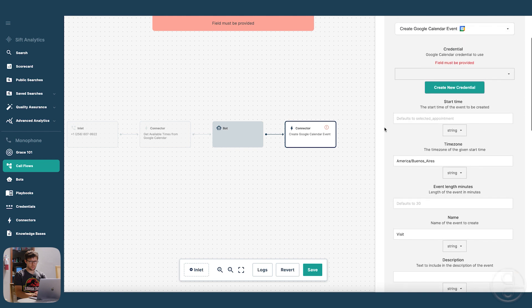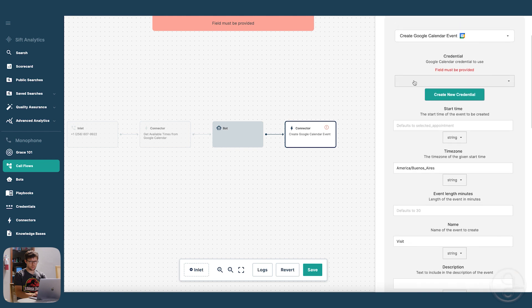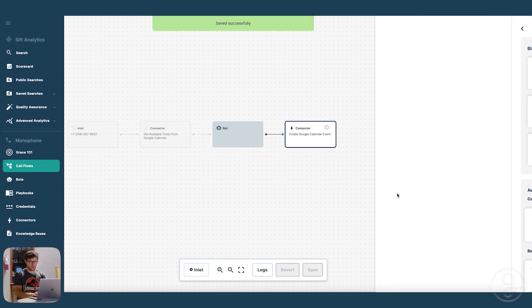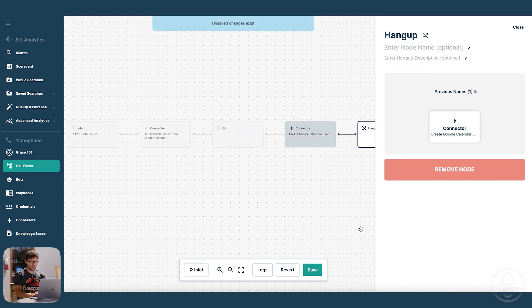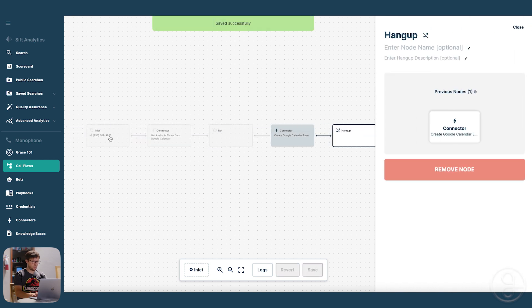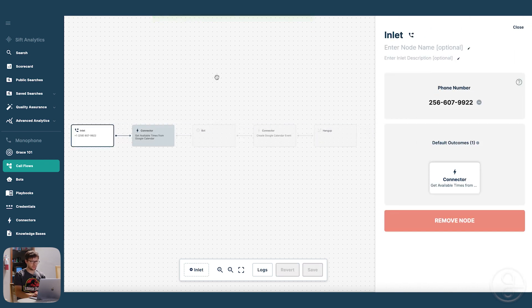I missed one. What did I miss? Ah, my credential. And let's put a hang up. Okay, we're ready to call this thing.